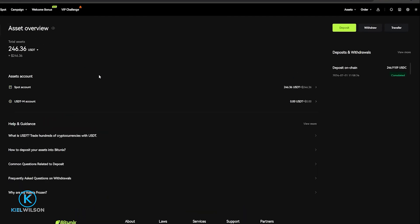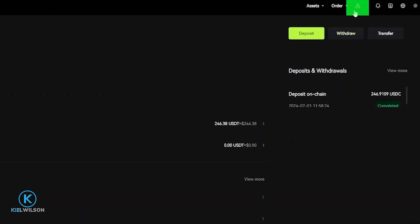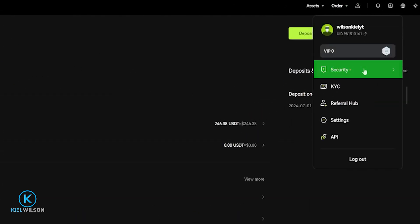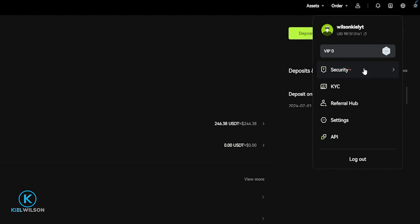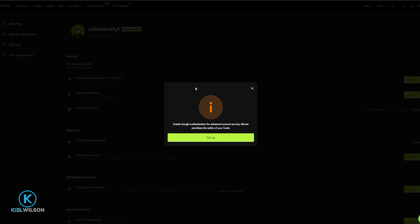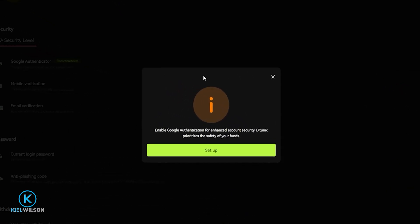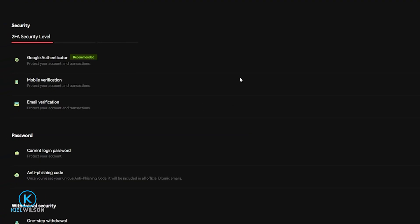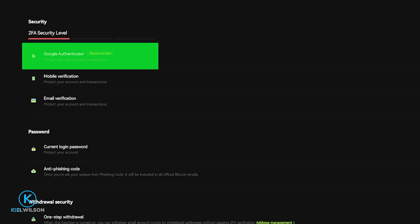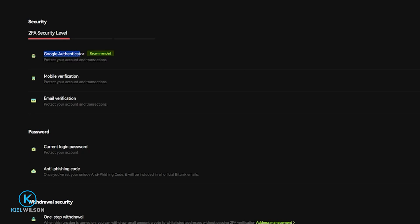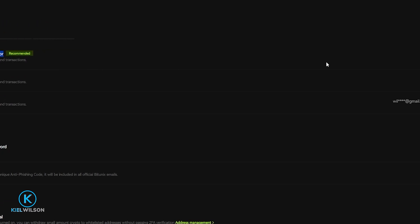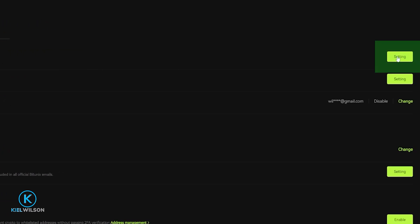Once you've done that, come up to your profile icon and click on Security. You might even be getting a pop-up saying "Enable Google Authenticator" — that's exactly what we're up to right now. You can click on Setup, but if you're not getting that pop-up you'll find Google Authenticator right at the top. Just come over to the right-hand side and click on Settings.